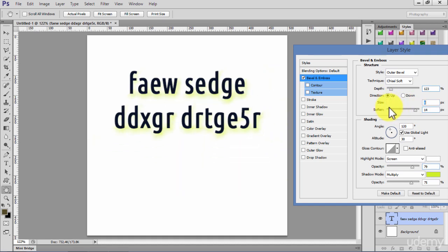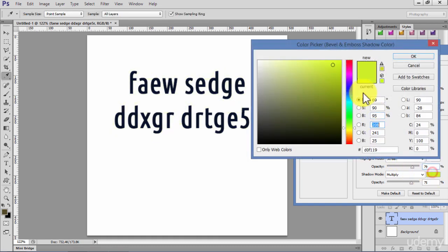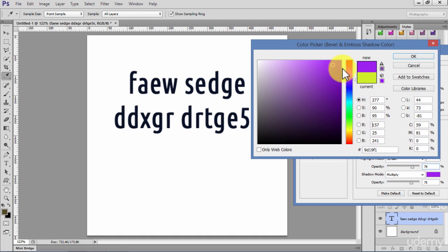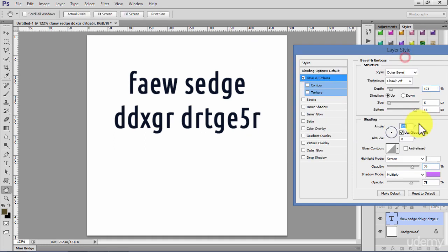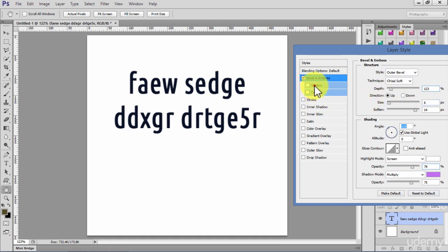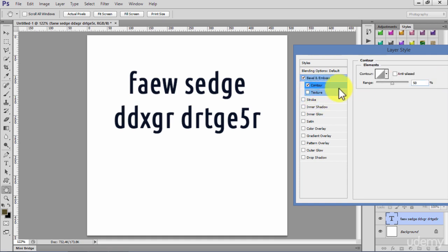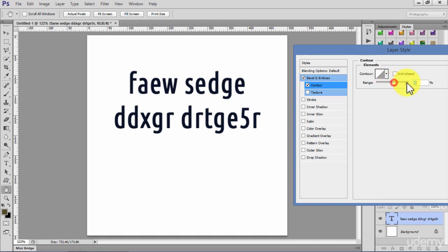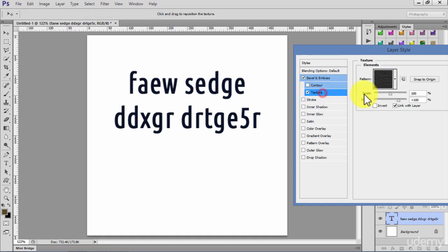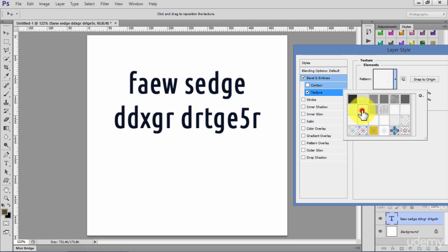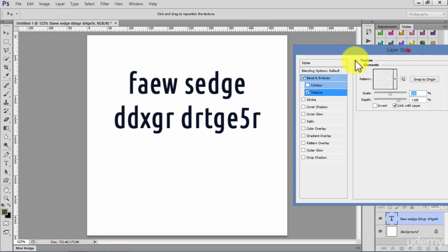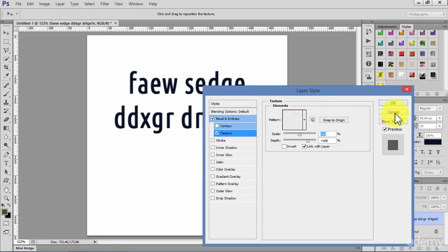You can change the angle, you can change the color this way. You can go to contour if you want and play with the range. You can texture it and add the texture or different other elements.